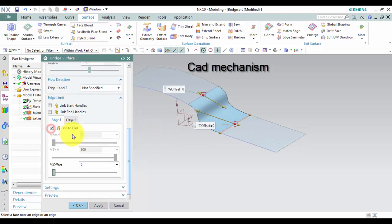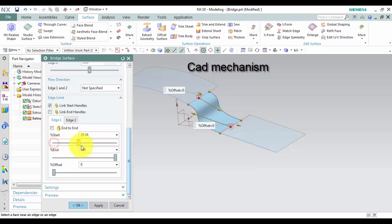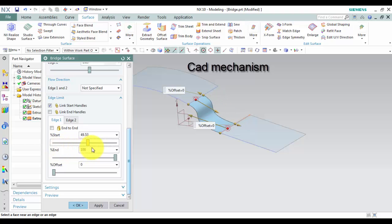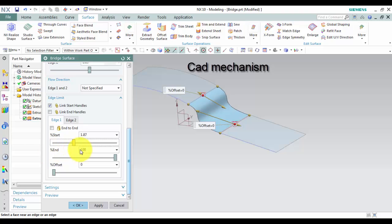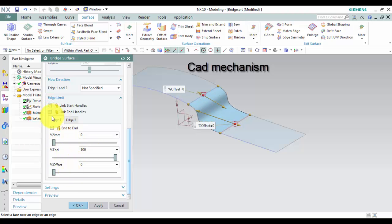Edge limits. You can link start handles, link end handles.